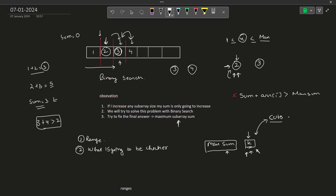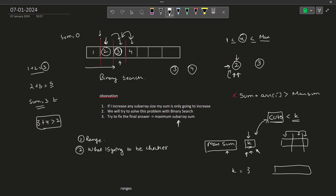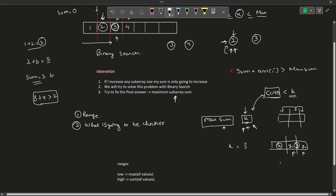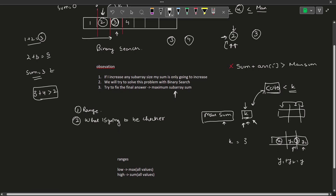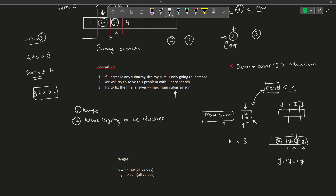For a valid division, the number of cuts must be less than k, because one cut divides the array into 2 subarrays, two cuts into 3 subarrays, and so on. Also, if k is 3 but we only need 1 cut, that is still valid — we can always split a satisfying subarray further. If a subarray with sum y satisfies the constraint, splitting it into y1 and y2 also satisfies the constraint since y1 and y2 are smaller than y.